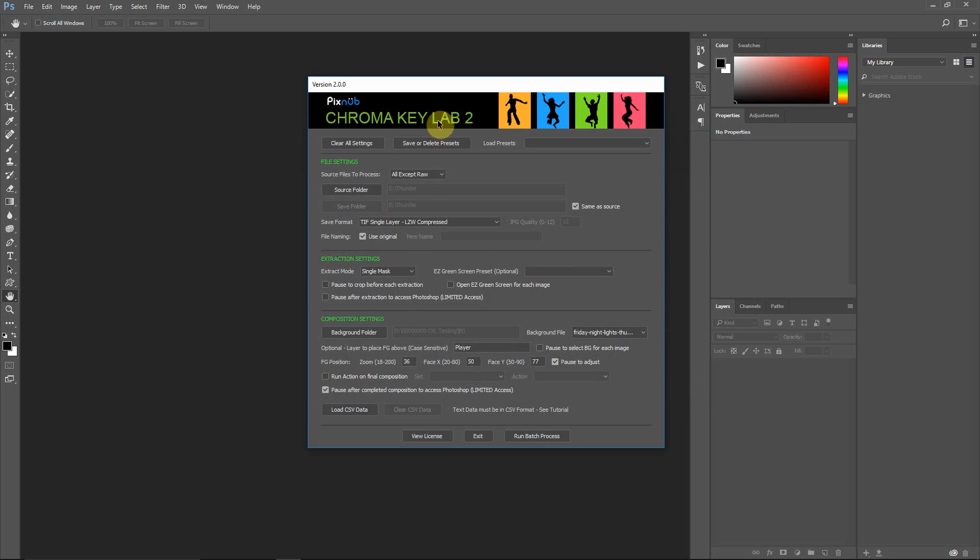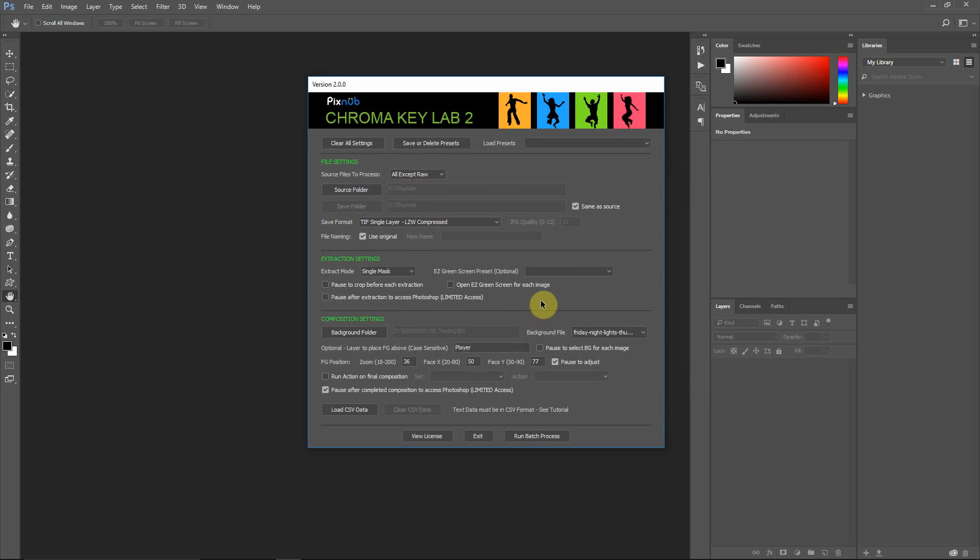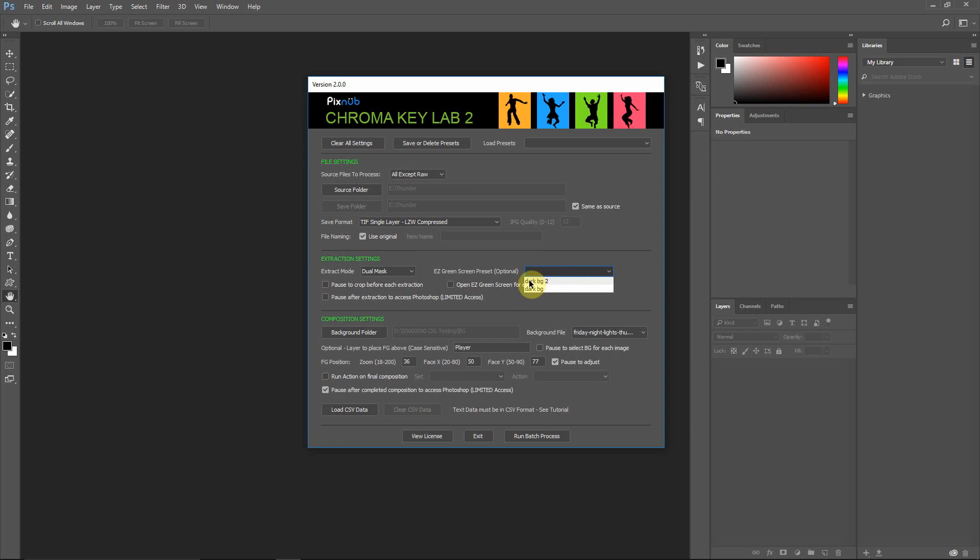It's remembered the settings that I ran last time. And I'm not going to discuss the file settings again, or the extraction settings, because I discuss all these in detail in the Extractions Only tutorial. So be sure to watch that. But I am going to change it to Dual Mask, just because I want to show you something that's pretty cool here with Chroma Key Lab 2, that you didn't have prior to Chroma Key Lab 2, with the Dual Mask. I'm not going to select anything else here.